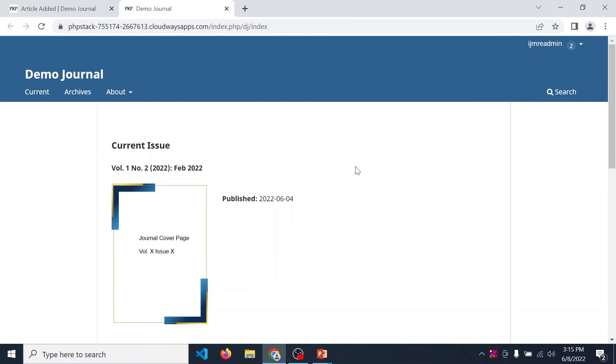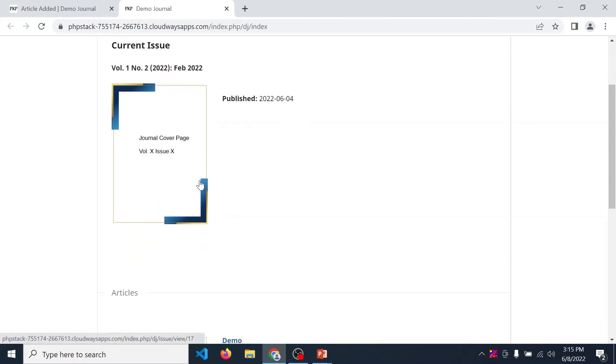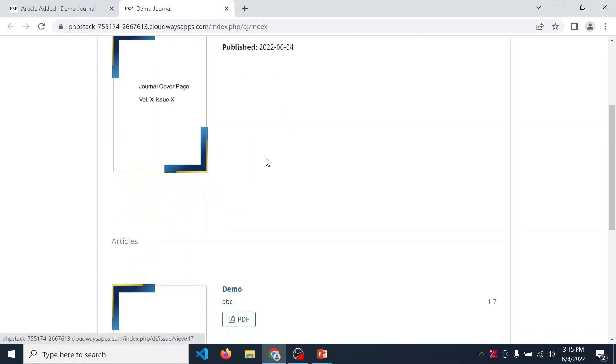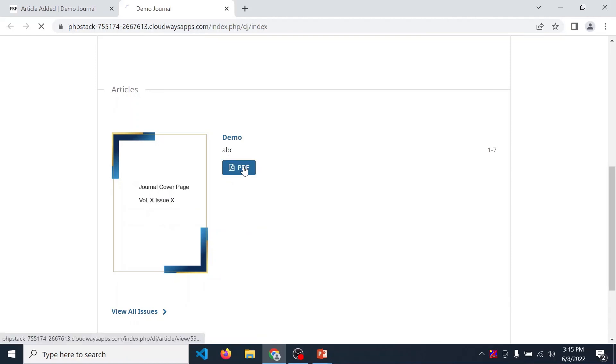Now we are publishing our article in volume 1, number 2, issue 2. So click on that. Over here our article is displayed. Demo, ABC. PDF file is also available over here.